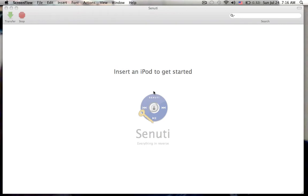Hey YouTube, what's up? It's 23TechReviewer and today I'm going to share an app called Senuti for Mac.